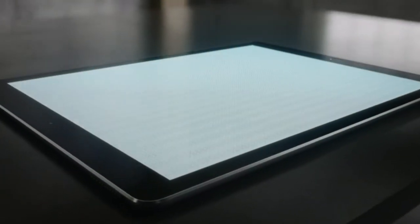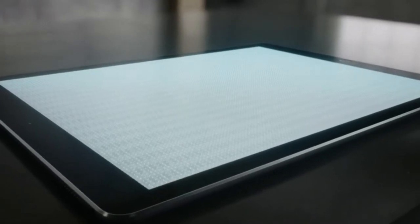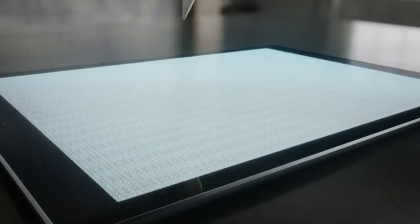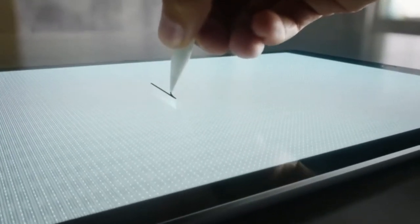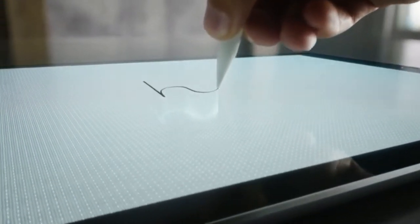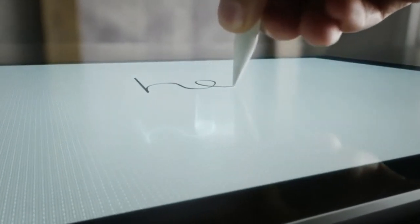This began by re-engineering the touch subsystem of the display to measure both finger and stylus input on the same plane with optimal accuracy.